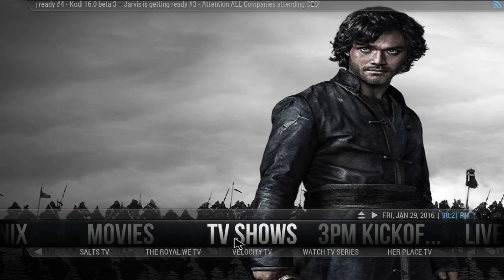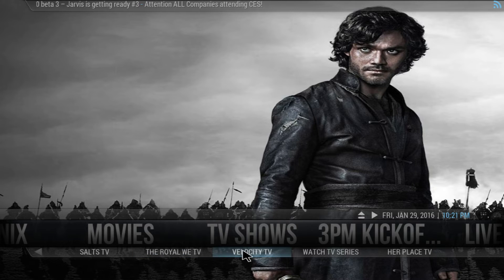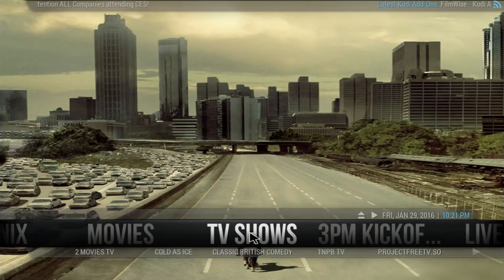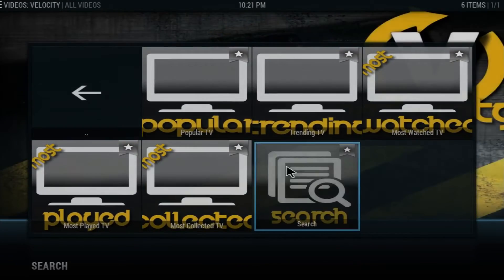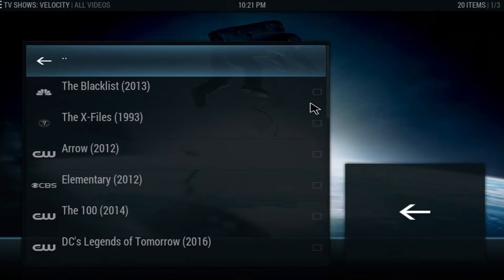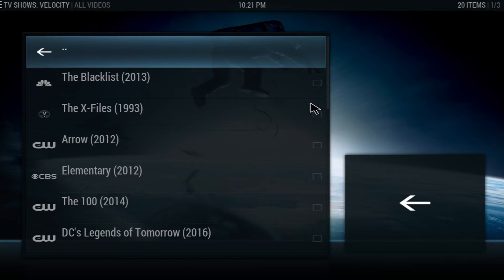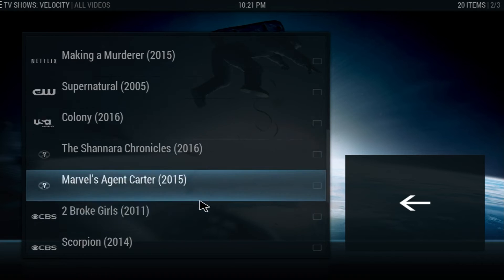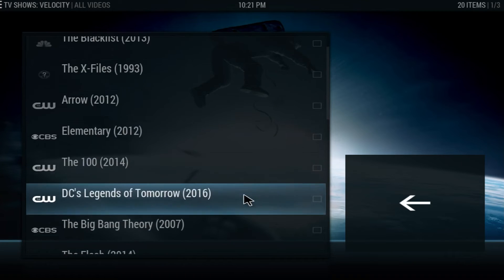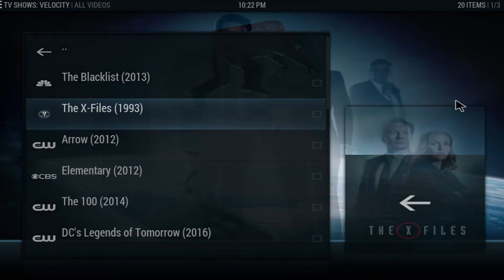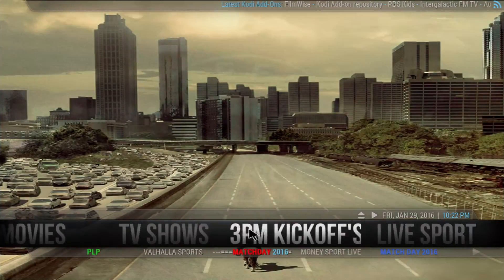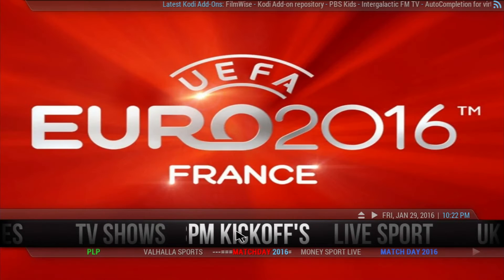If we move on to TV shows, you have the same top-of-the-line items at the bottom of the screen. TV shows again uses the Velocity add-on. If you go into Trending, you get the same options: popular, trending, and so on. But if you go in here, you get all the TV shows — it tells you the network and everything else. That's pretty cool. Movies and TV shows work the same way, so I'm not going to go into it any further.